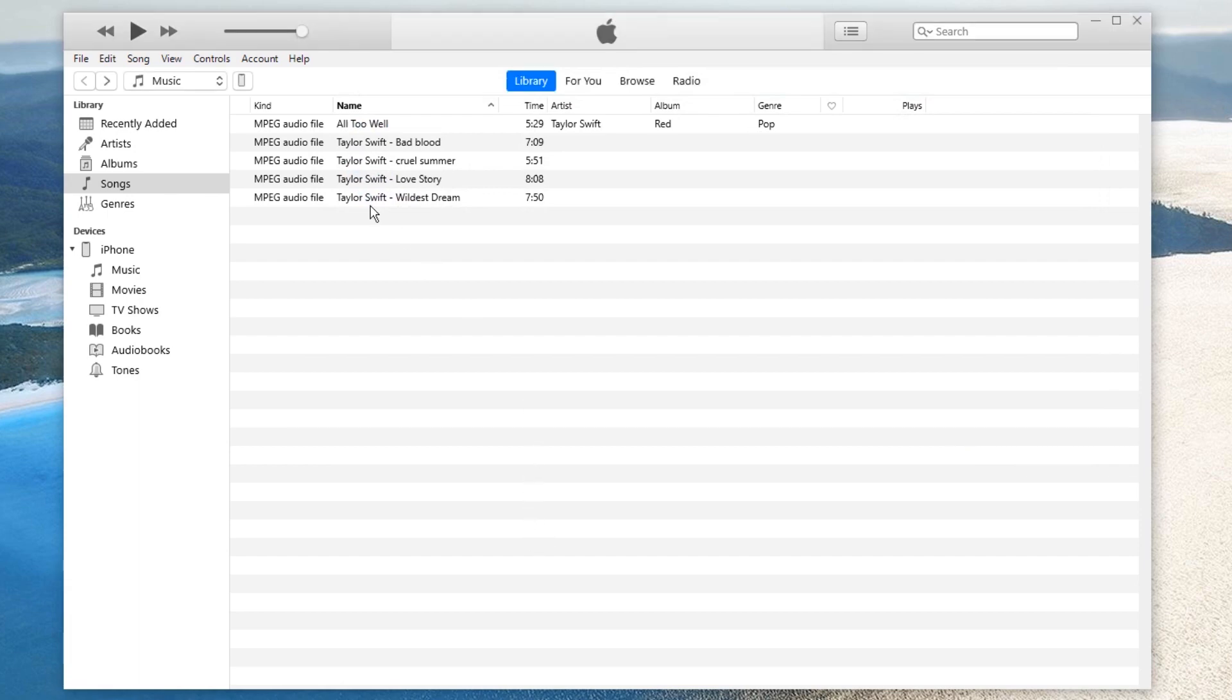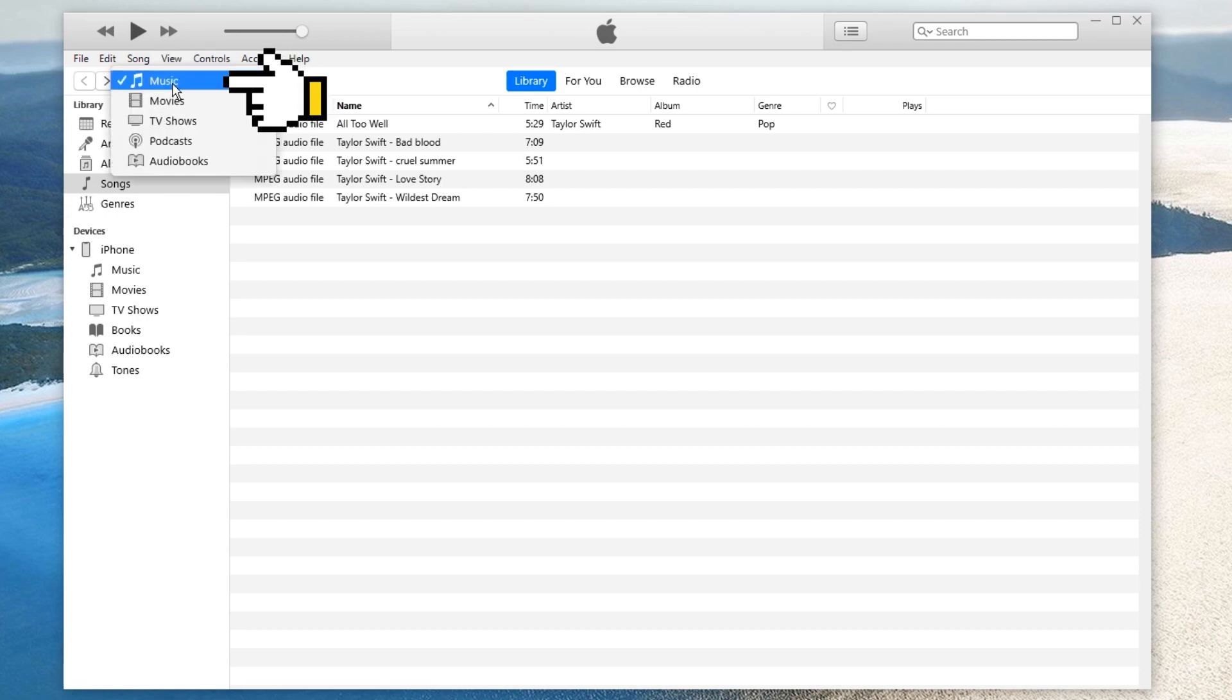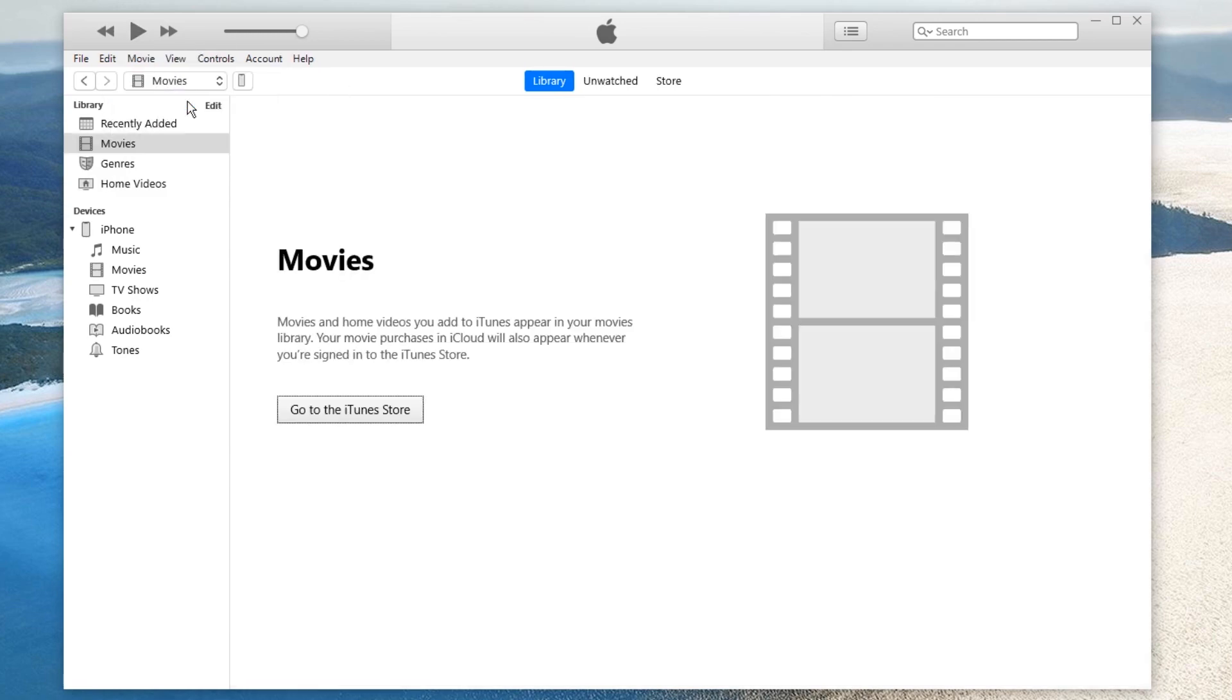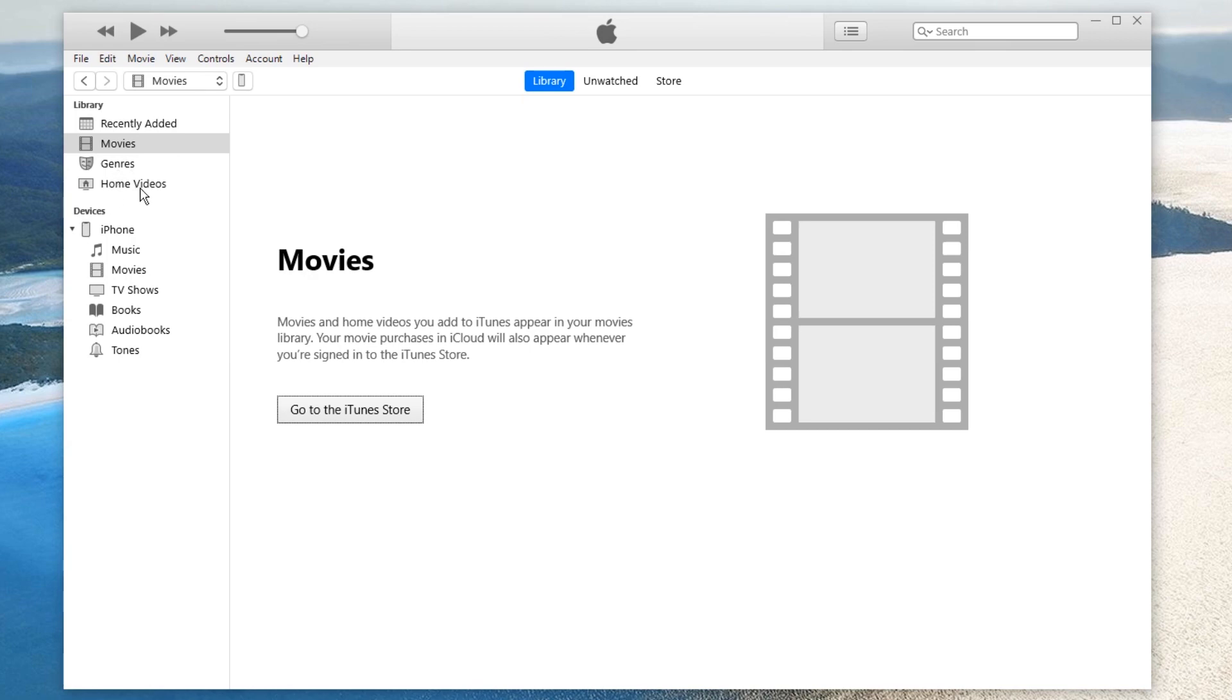If you want to check if the process is successful, in the upper left corner under the horizontal tab, click on the Music button and change this button to Movies. From the left sidebar, choose Home Videos. You can see all the videos that you added to library in this window.